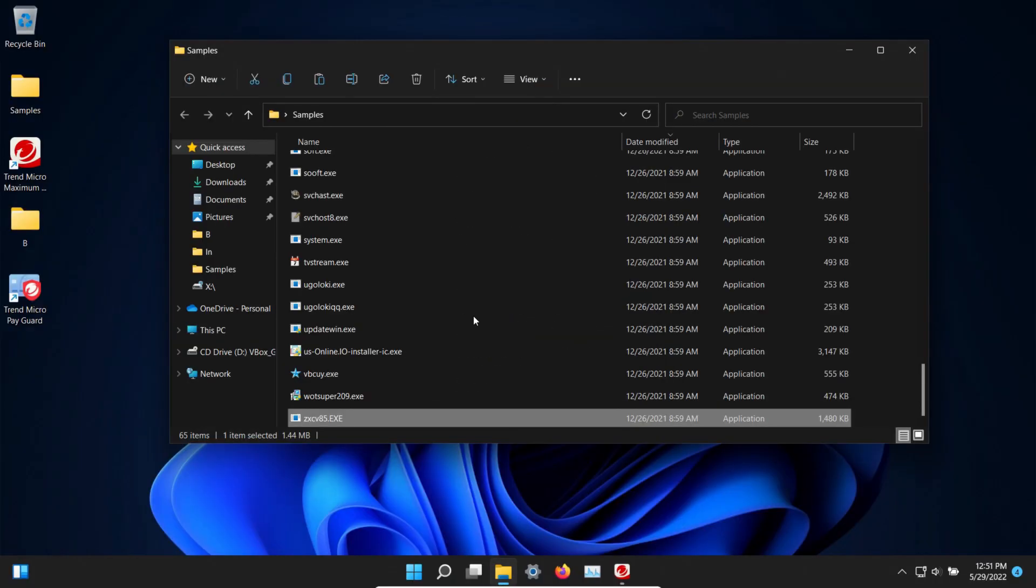After execution we are down to 65 samples and so at this point we're going to go ahead and restart the computer and run some second opinion scans.